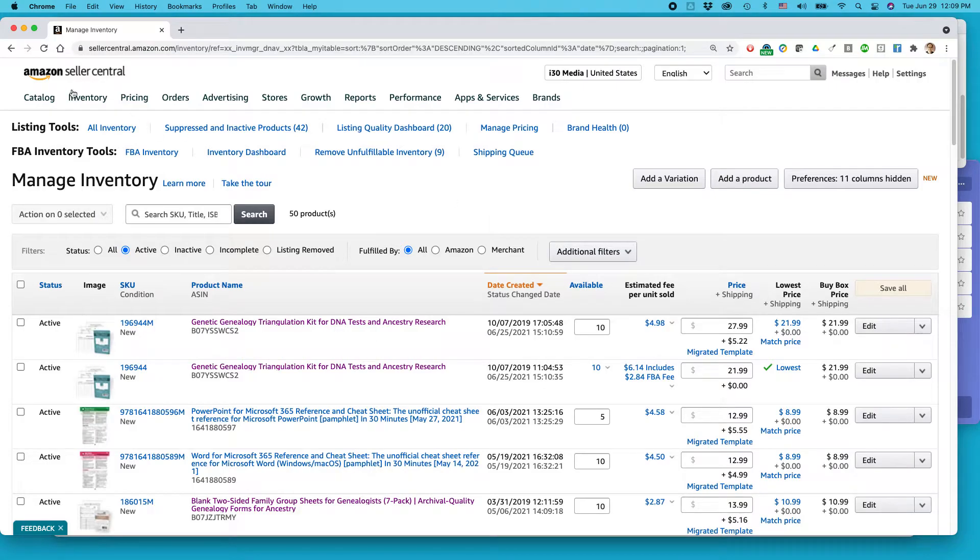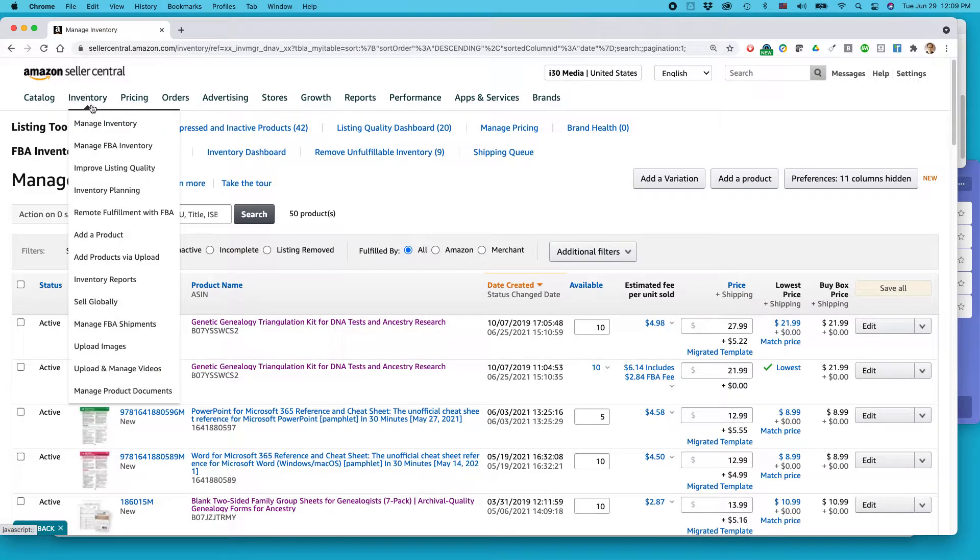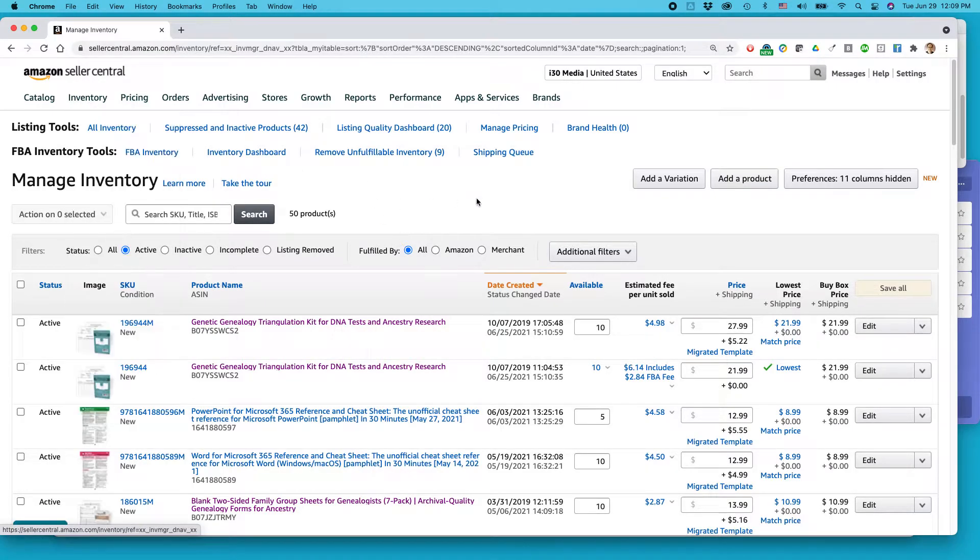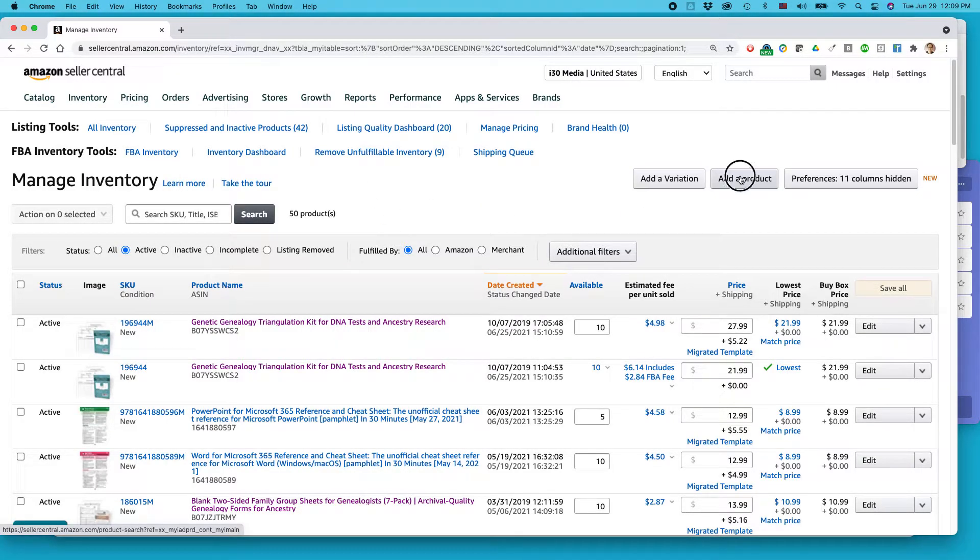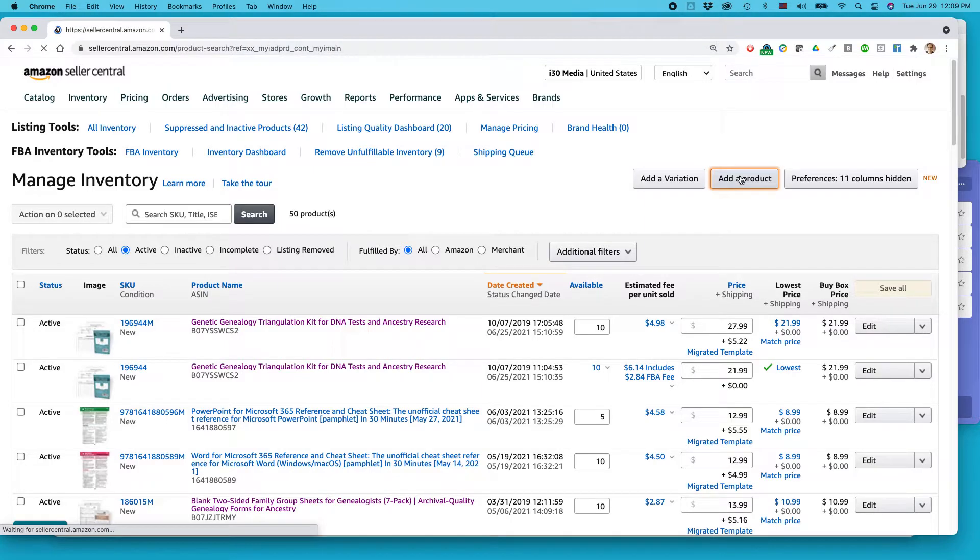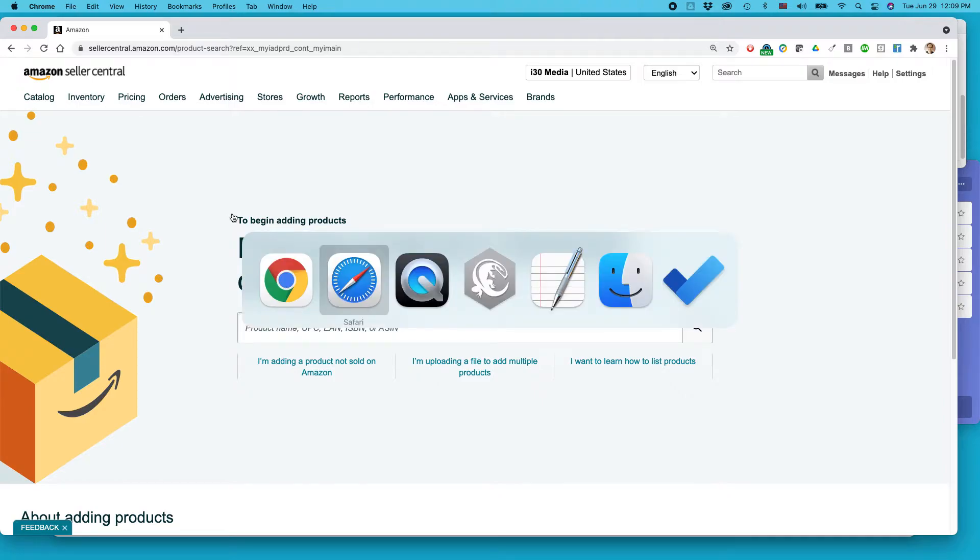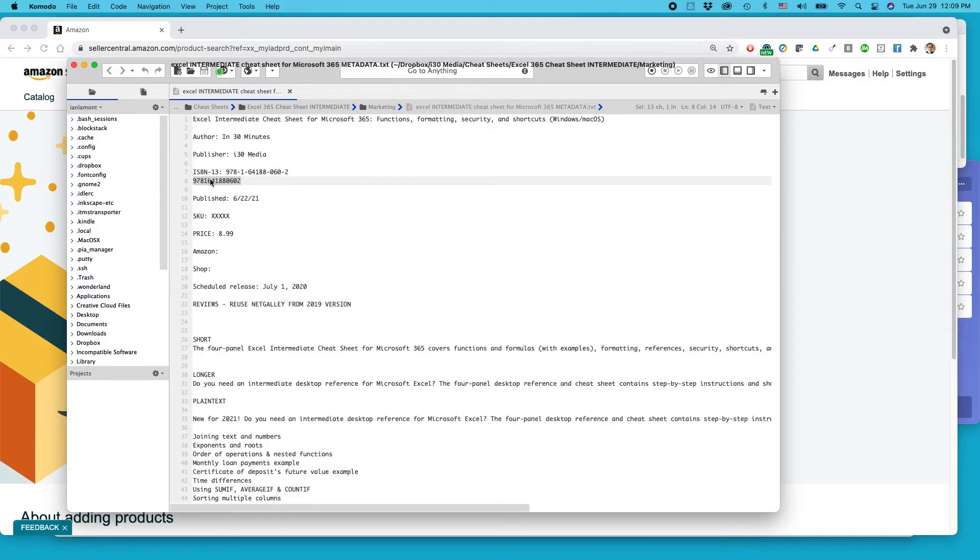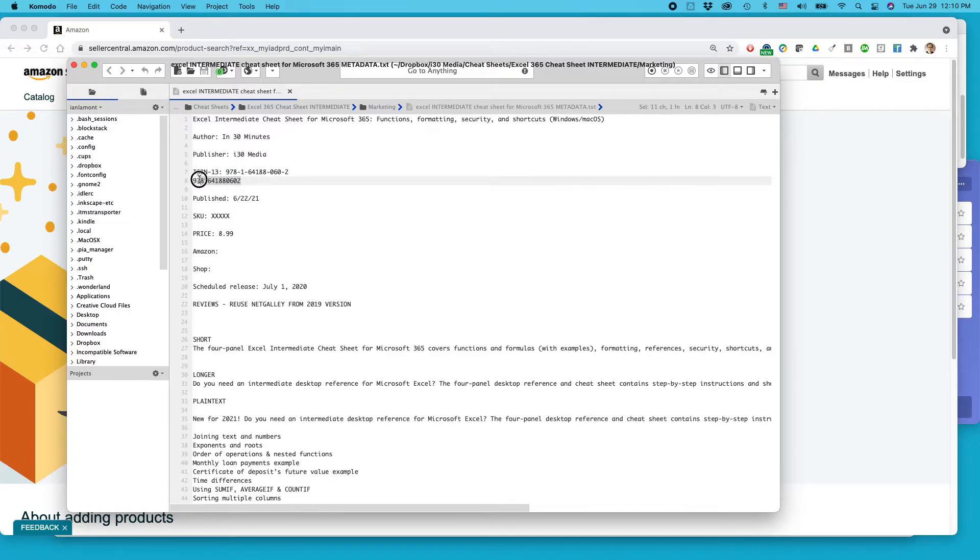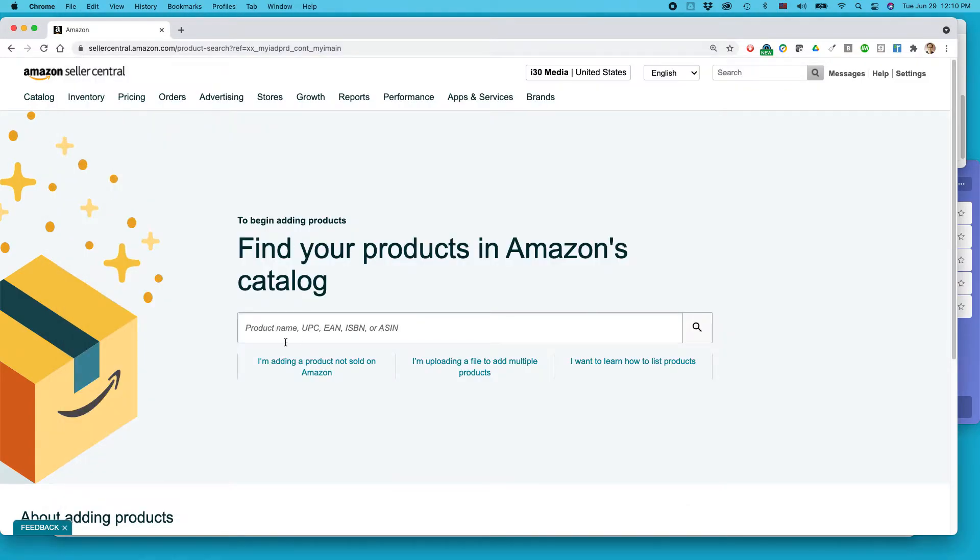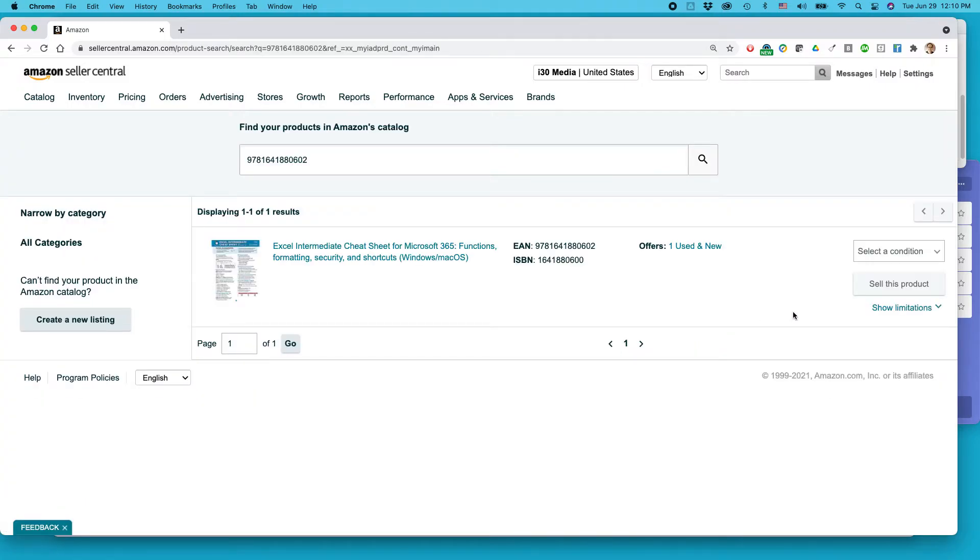So go to this page, inventory, manage inventory. You'll come to this page, click add a product. You'll be prompted to find your products in Amazon's catalog and I know what the product is based on its ISBN number. So it's a media product. You can also use a UPC code or an ASIN or something like that. I'm going to paste it in there and click this. Okay, so it found the product. Excel Intermediate Cheat Sheet for Microsoft 365. It shows the other information here.